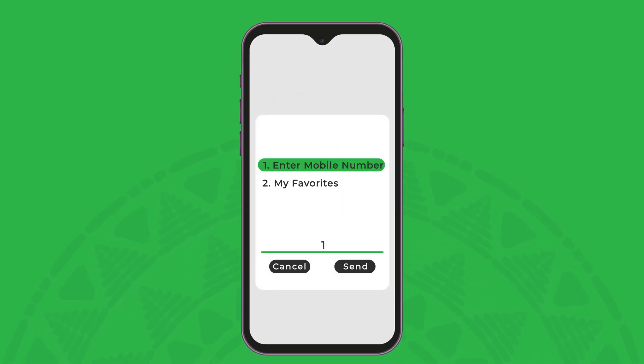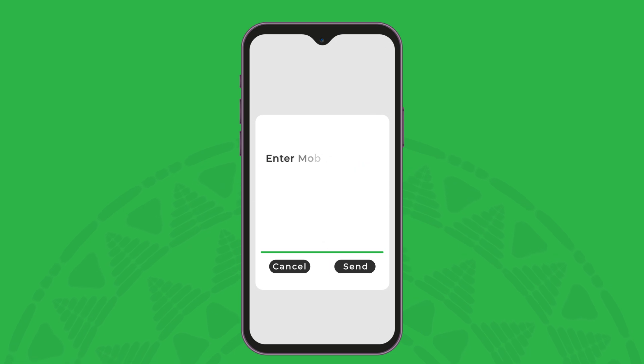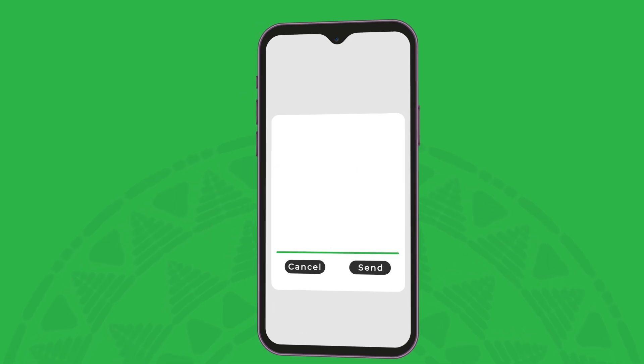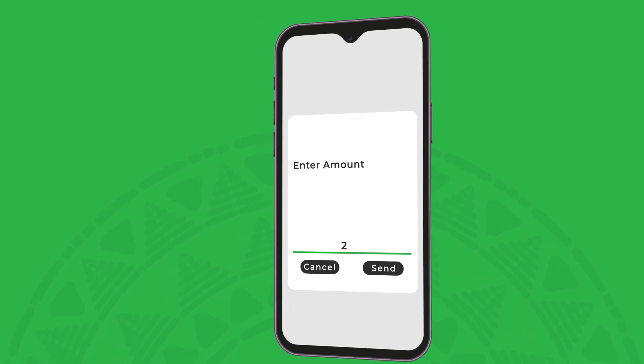Enter the mobile number of the receiver, then enter the amount you want to send.